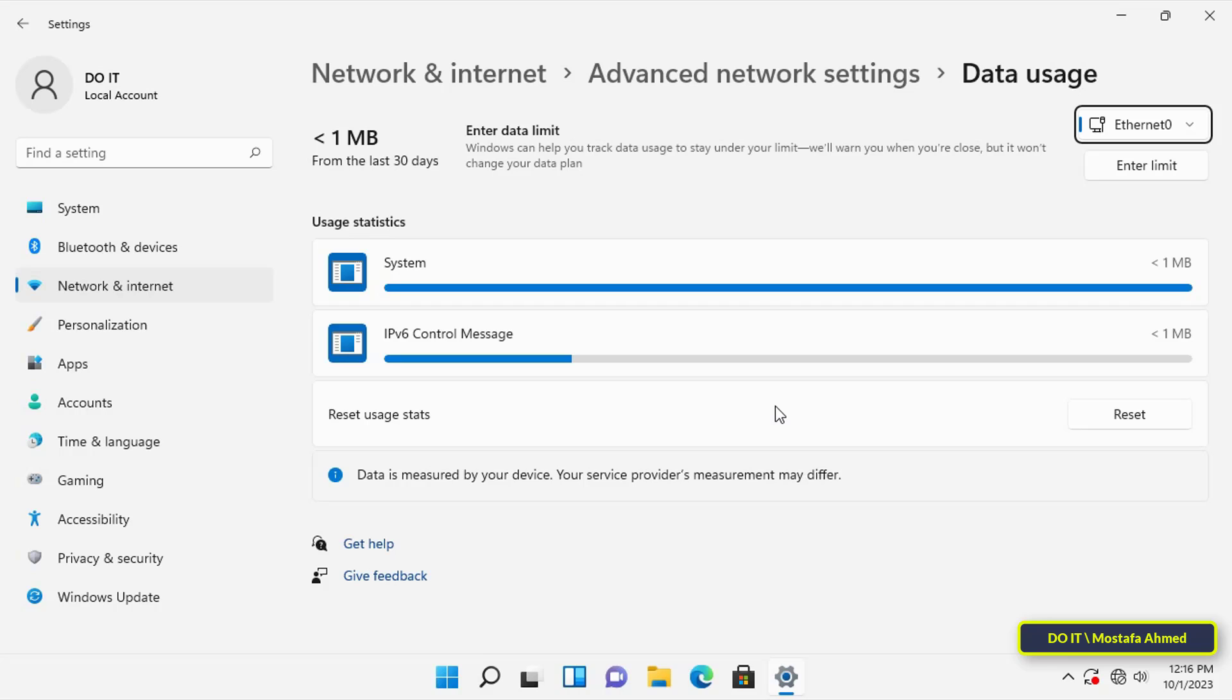It will also show you the data usage for each application, meaning it will list all the applications that use the data and show the data consumption for each application separately.